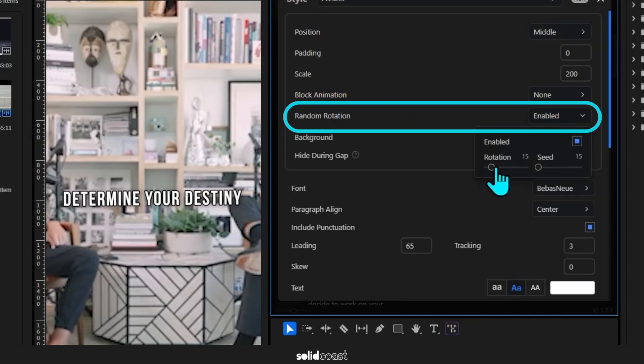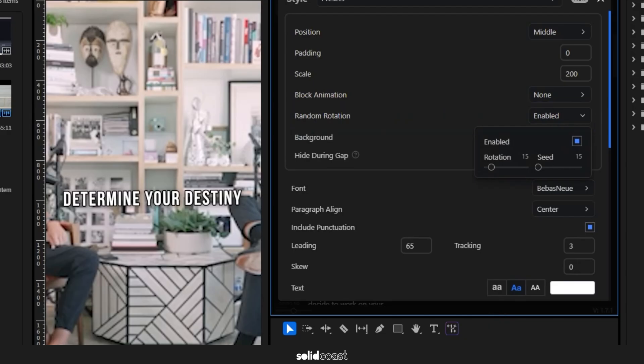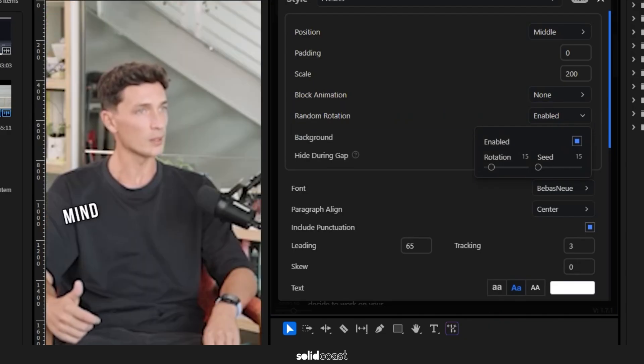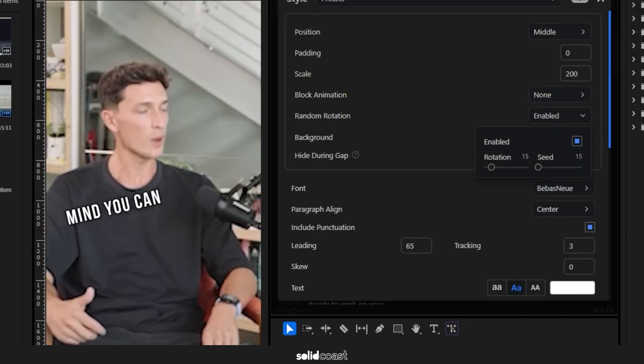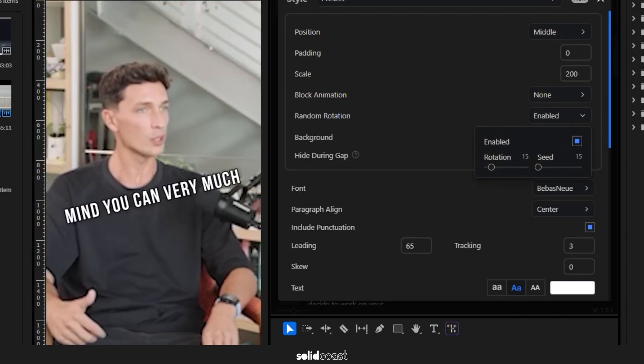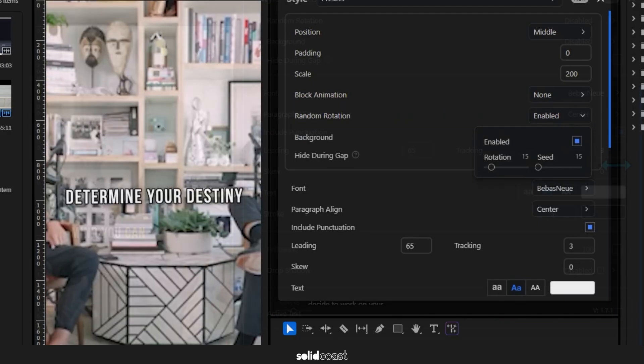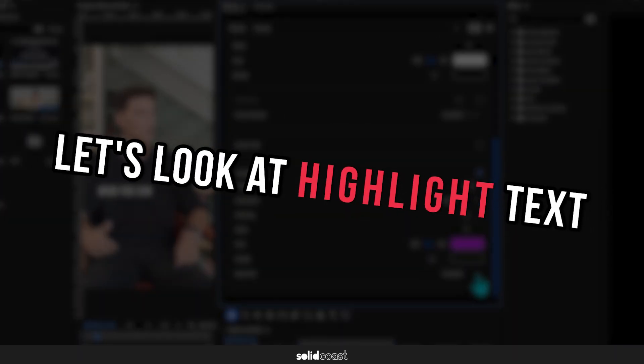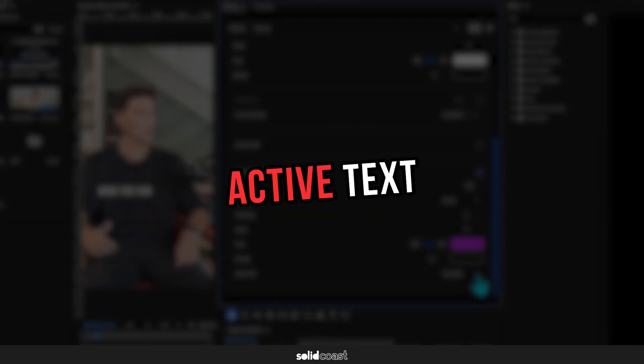Control and wield your mind. You can very much determine your destiny. Now let's look at Highlight Text as opposed to Active Text. If you prefer to highlight specific words rather than every word, you can do that here.